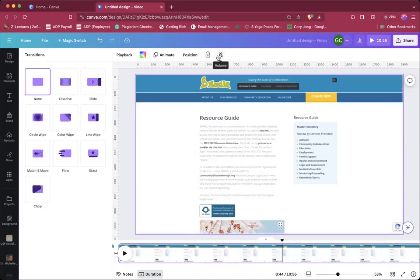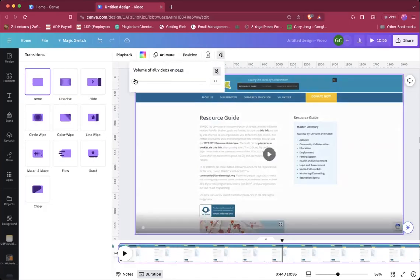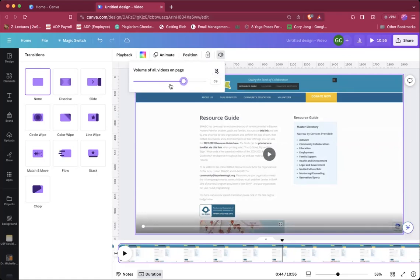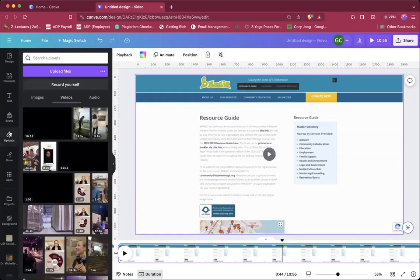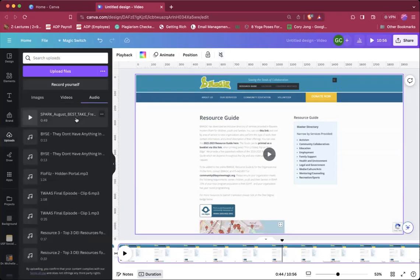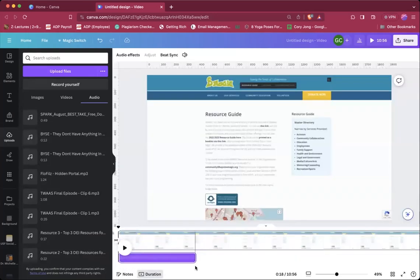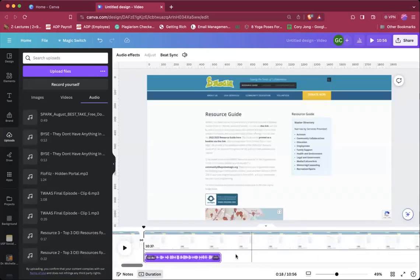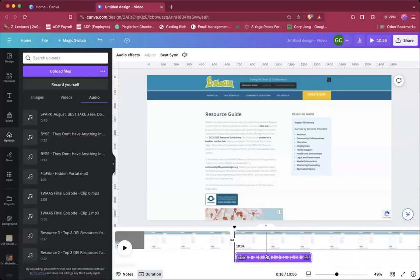If you wanted to adjust the volume, you can do what I just did. Click on the clip that you'd like to edit, and then you can either keep it at 100% or make it quieter. If you wanted to add music, you can do that by uploading your music track. Go to audio, and then you could just drag that in there. But keep in mind that wherever you drag it is when the music is going to start.